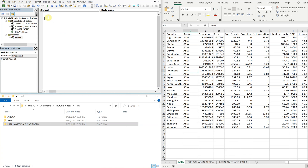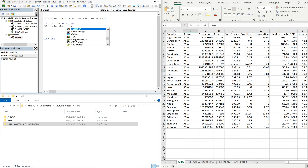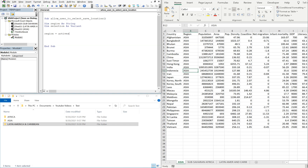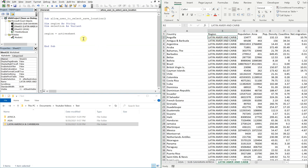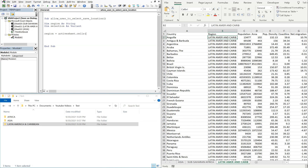So for this sub, we'll call it "allow user to select save location." It's kind of long, but whatever. Let's declare our variables. Region is going to be a string, and selection is going to be a variant. I will set my region equal to the active sheet, and I'm going to use B2 as my reference point, because on each one of these sheets B2 gives me the region name. So I'll do ActiveSheet.Cells(2,2).